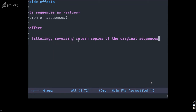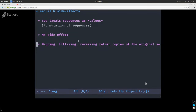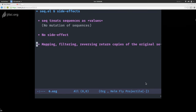seq creates sequences as values rather than variables you can mutate. If it has to, it will return a copy — for example, creating a subsequence or reversing a sequence. It doesn't have any other side effects; it's only pure functions with no side effects. Mapping, reversing — all of these return copies of your sequences. There is one exception: seq does have support for setf, where mutation is the purpose. But that's the only exception.